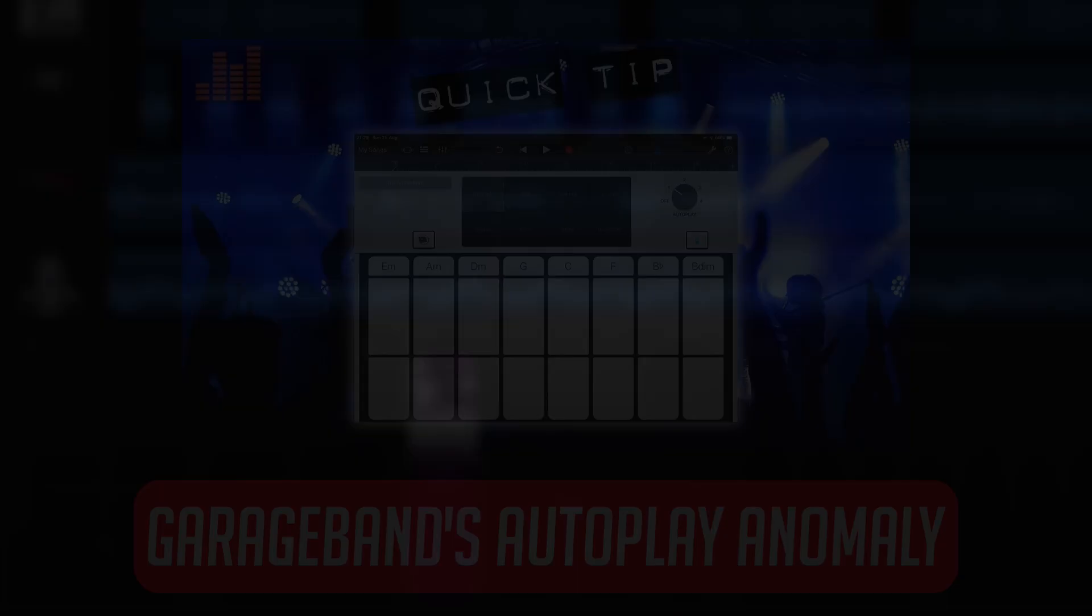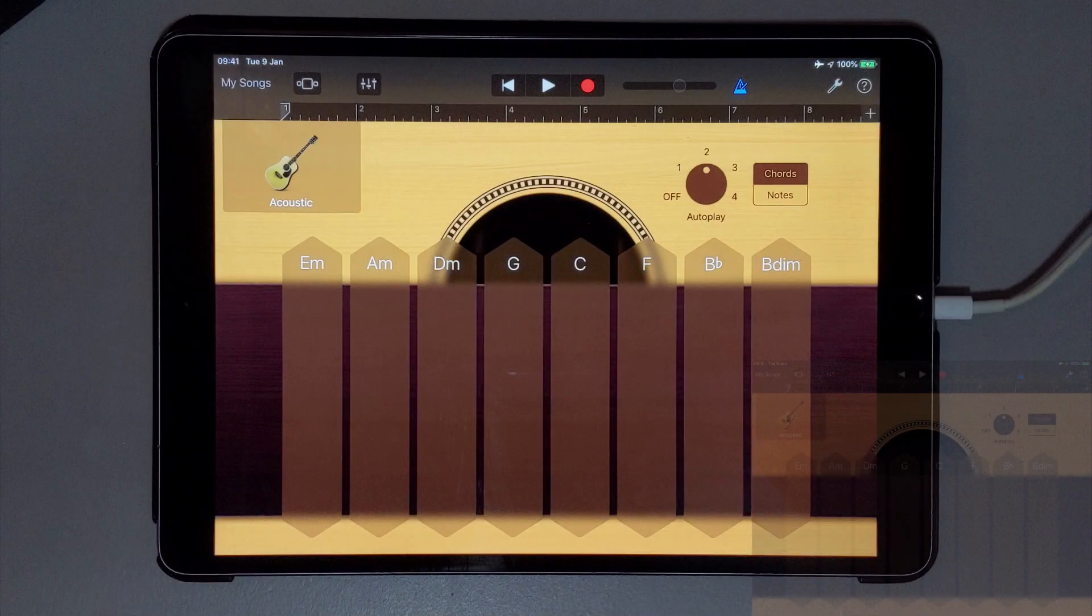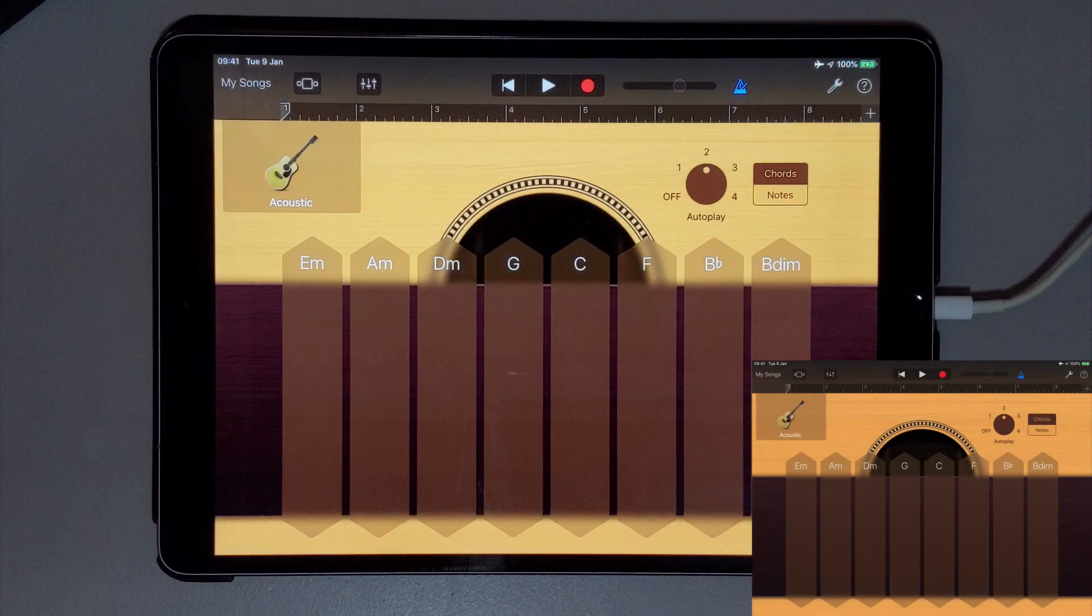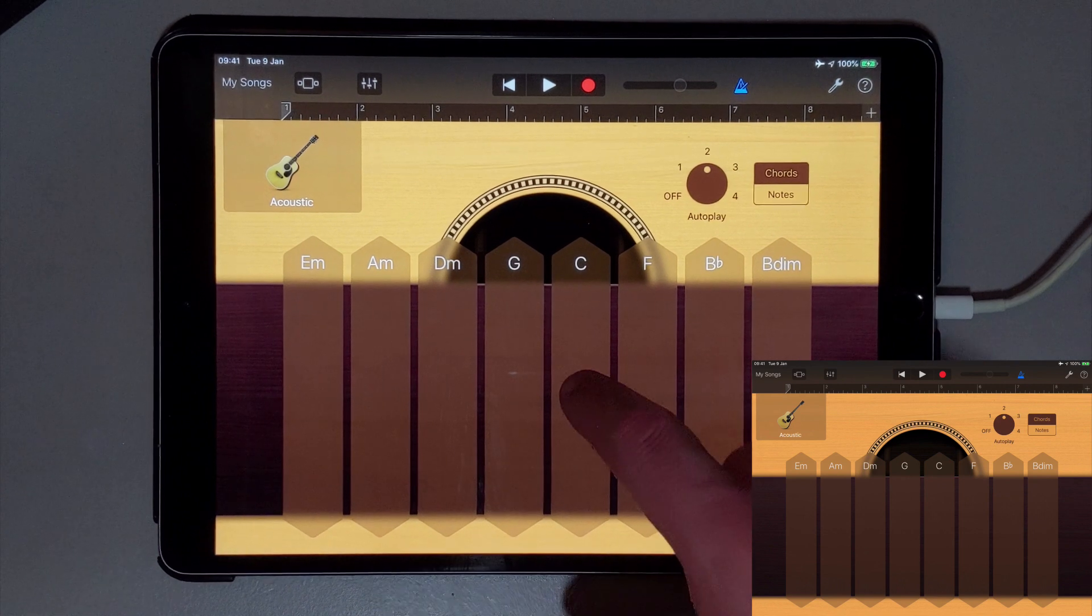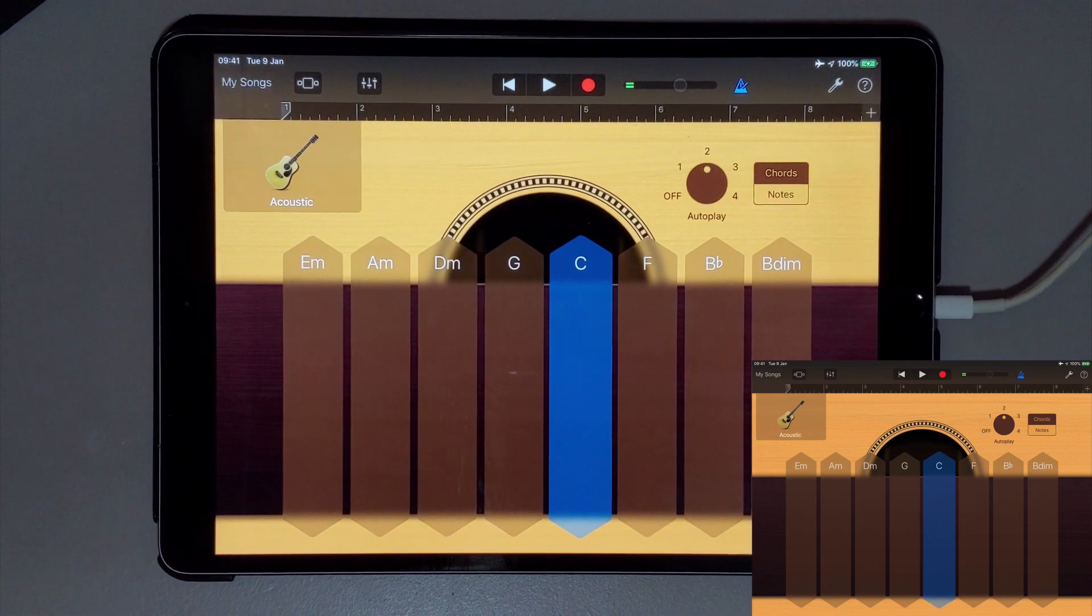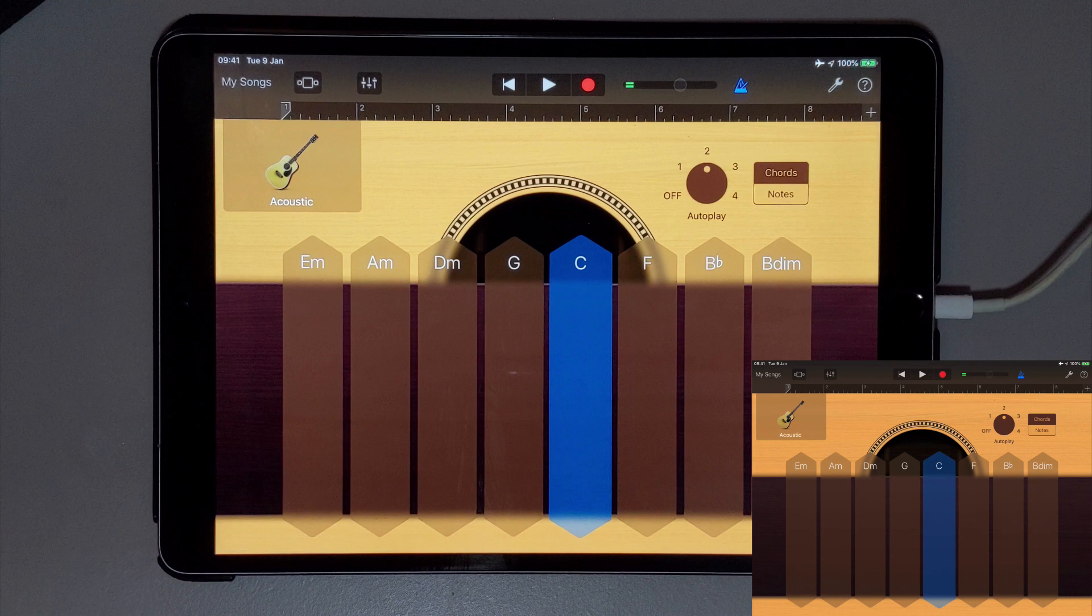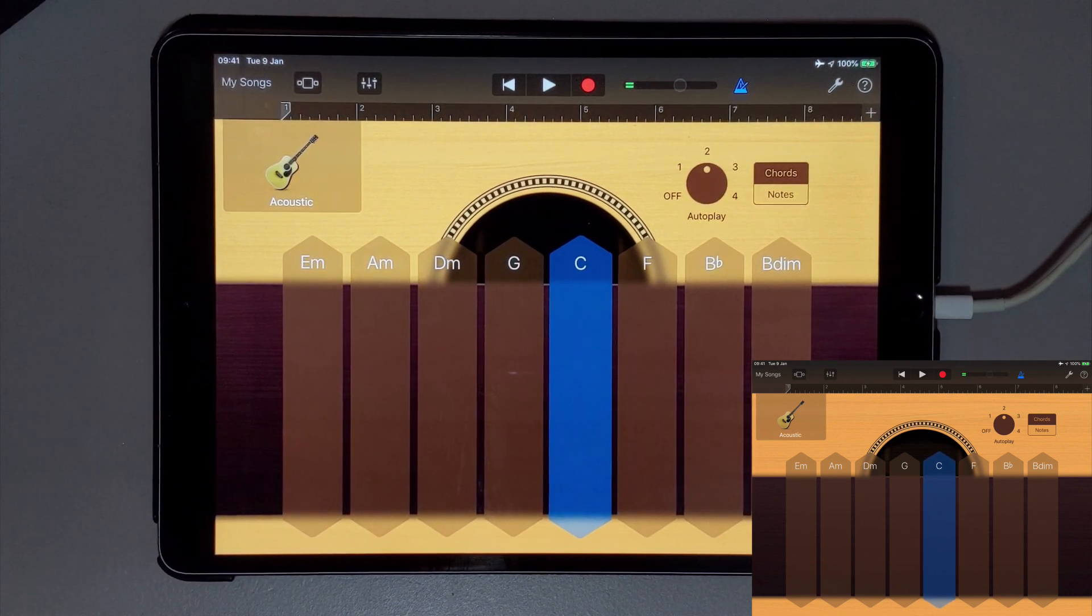And the most popular GarageBand for iOS quick tip by a country mile is GarageBand's Autoplay Anomaly, where I reveal a little known secret that makes GarageBand's Autoplay feature a lot more appealing and usable. So in this particular touch instrument, I'm in chords mode and I have selected from one of the four available Autoplay sequences. If I tap the C chord strip here with my finger, you'll hear the sequence playback.